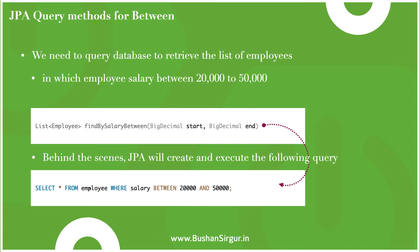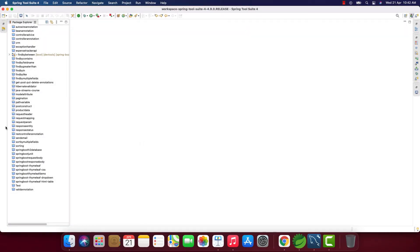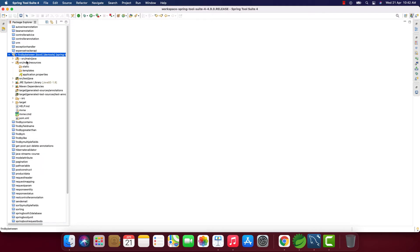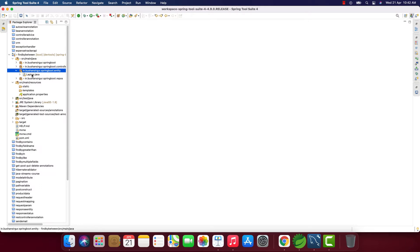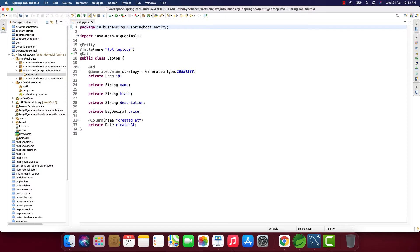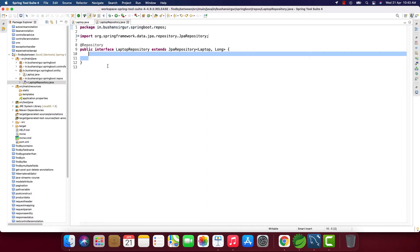Now let's jump into the STS IDE and create the Spring Boot application and write the finder methods. I'm inside the STS IDE — the IDE doesn't matter here. I have already created the project 'find-by-between'. Inside it I've created a few packages: controller, entity, and repository. If I open the entity class, we have the fields: id, name, brand, description, price, and created_at. Let's write the finder methods for price and created_at.